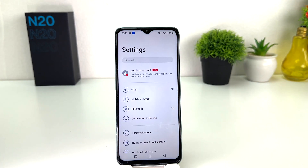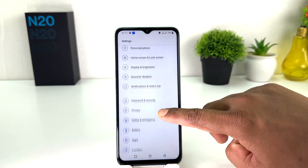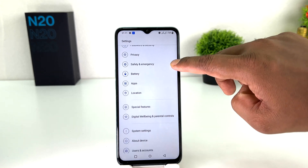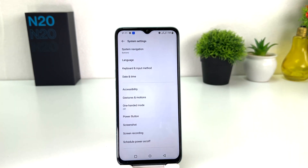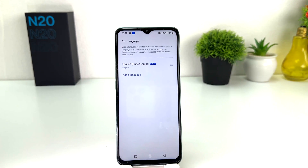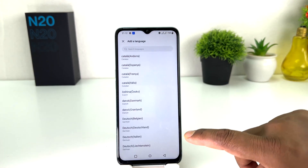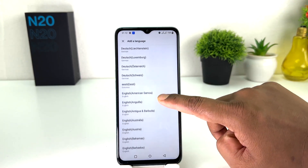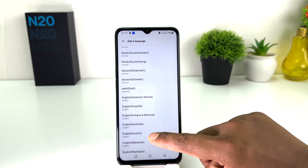After clicking on the Settings section, you need to scroll down and then find something that says System. After clicking on System, you need to find something that says Language, and then you will find something that says Add Language. You will get a bunch of languages available and you can easily choose any language you want.